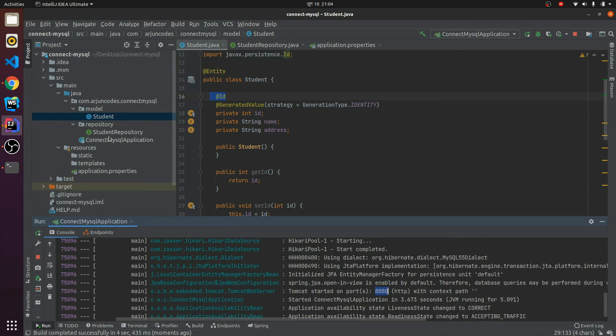This is how you connect your Spring Boot application with MySQL. In later videos I will be creating the same application with full CRUD functionality, so keep watching my YouTube channel. Until then, goodbye — don't forget to like and subscribe. Thank you!